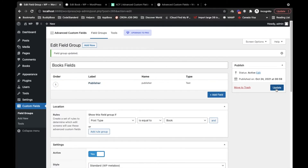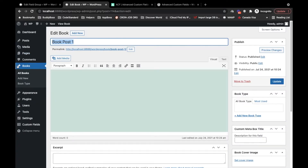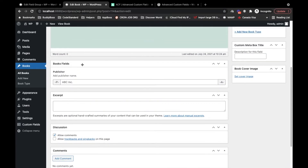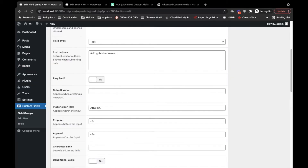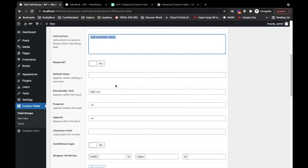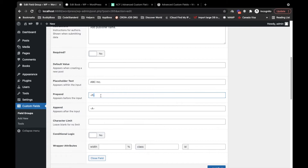Our field is set — let's update. I'll expand this again to see what appears where. Here in the edit book section, I'll refresh the page. Here is the section — 'Edit Books Fields' — this is our field 'Publisher'. The instruction shows here, the placeholder text appears in the field, prepend appears before the field, and append appears after the field. So if you want to add some identifier you can — but for now I'll remove these since I don't need them.